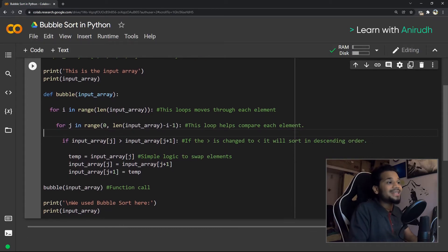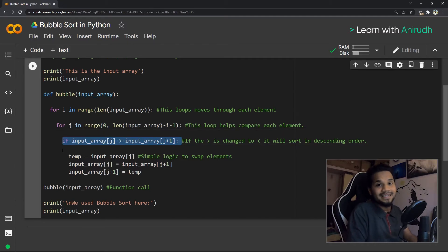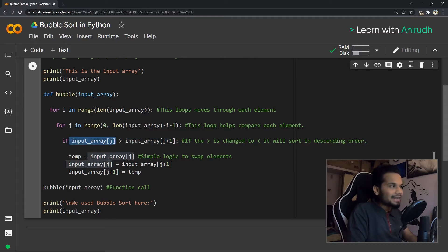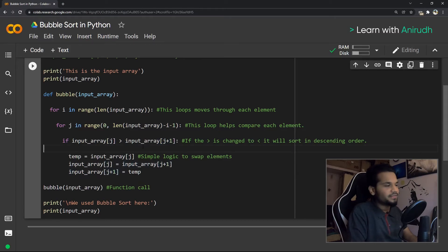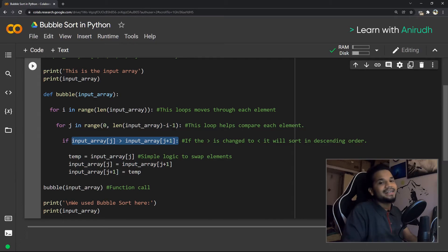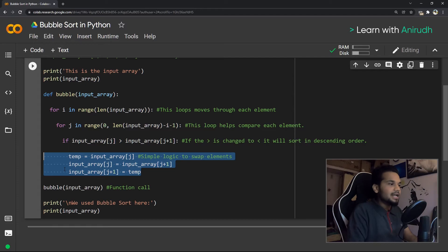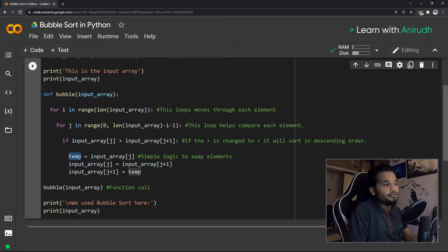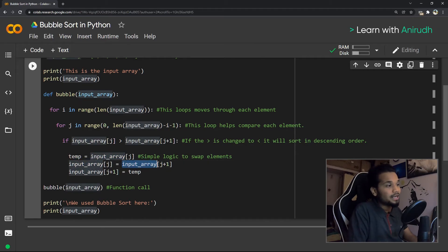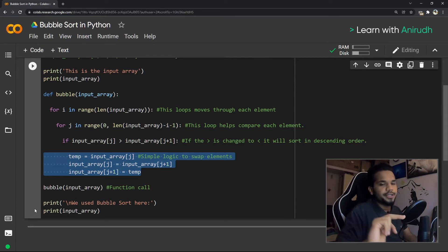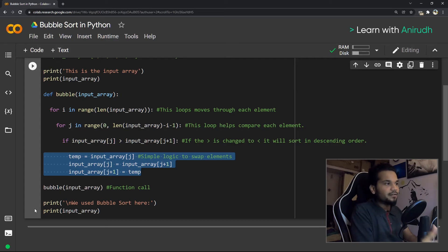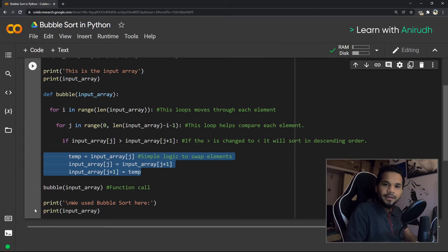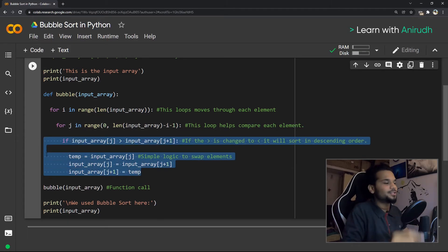Now we know the first loop moves through all elements and the second loop helps us compare. The actual comparison is the most simple statement at the heart of the entire bubble sort algorithm: if the current element at index j is greater than the element immediately next to it at j plus one, we perform a swap. We use a temporary variable — storing the value at position j in temp, putting j's value into j plus one, and putting temp into j. That's the classic way to swap two elements.